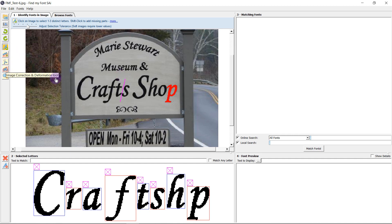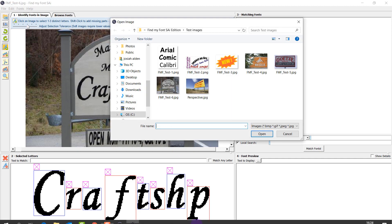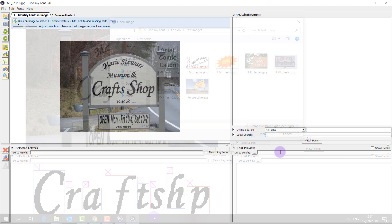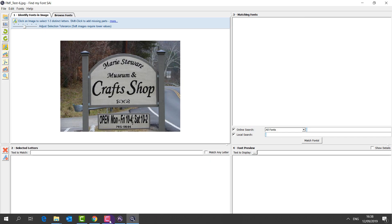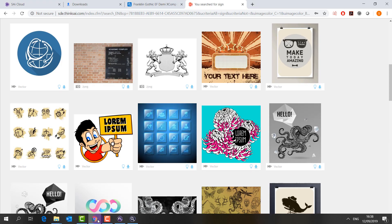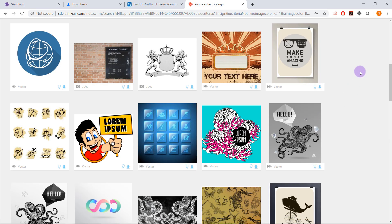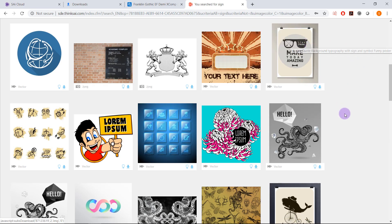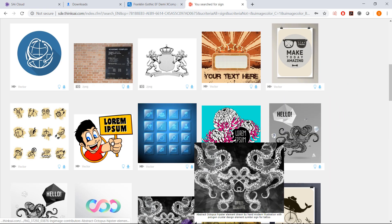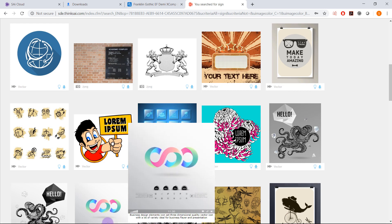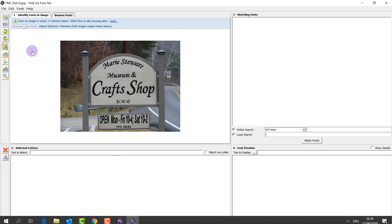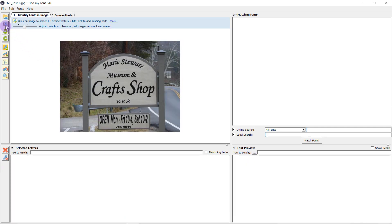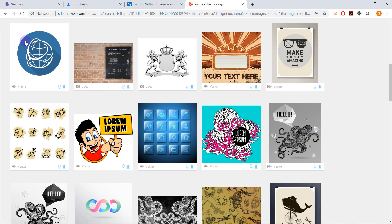Finally we're going to have a look at the image correction and deformation tool. So let's say I'm browsing the internet and I see an image that I would like to find the font for. I come to find my font and I take the screenshot.